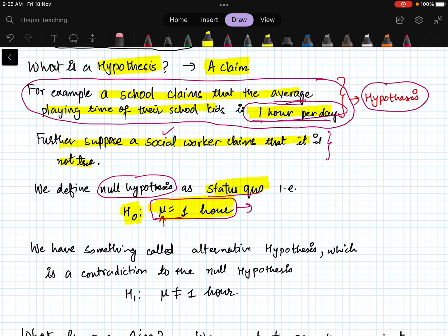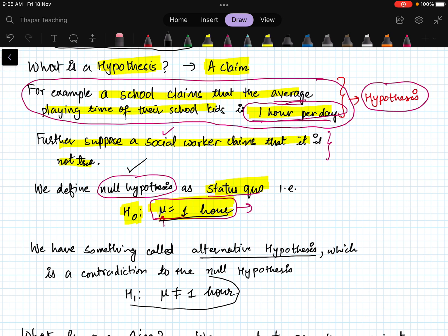Whenever you have a null hypothesis, you can define its contradiction as the alternative hypothesis. Here the alternative hypothesis, denoted H₁, will be μ ≠ 1 hour. So we will always have a null hypothesis and an alternative hypothesis.